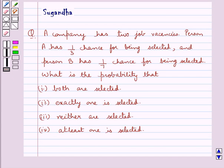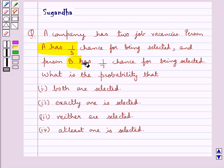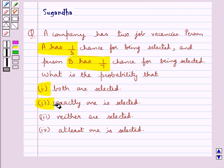Hello and welcome to the session. In this session we discuss the following question: A company has two job vacancies. Person A has a 1/3 chance of being selected and person B has a 1/7 chance of being selected. We need to find the probability that both are selected, exactly one is selected, and neither are selected.